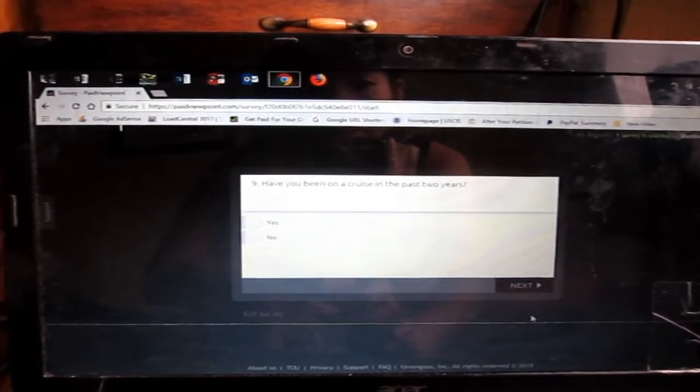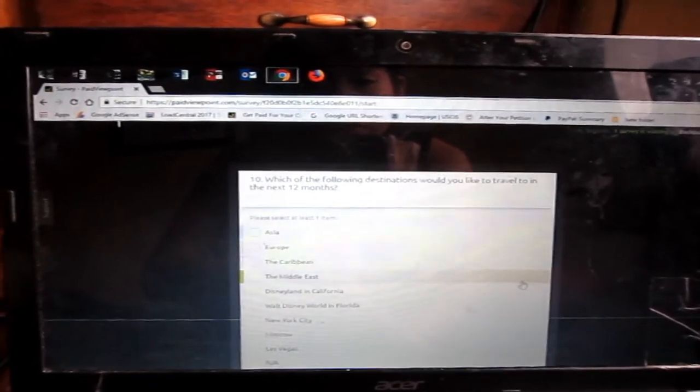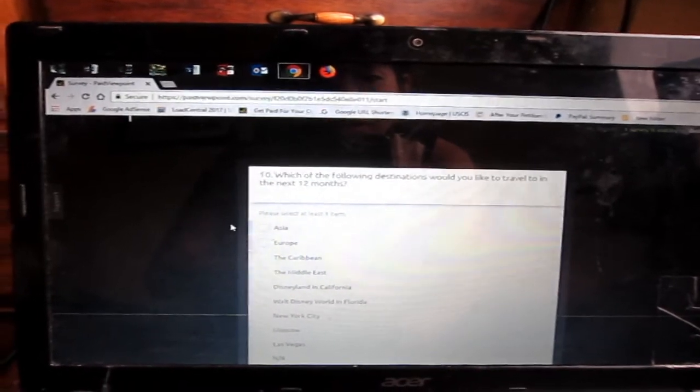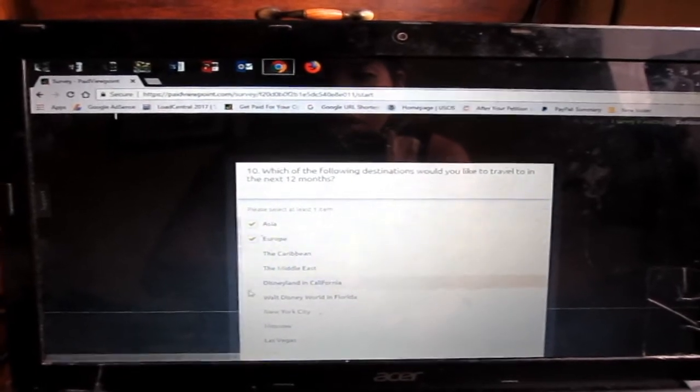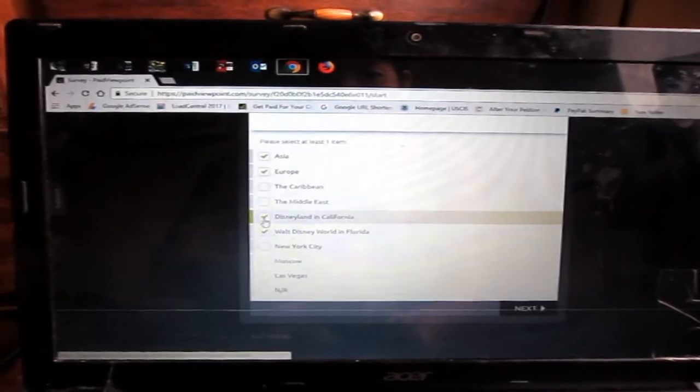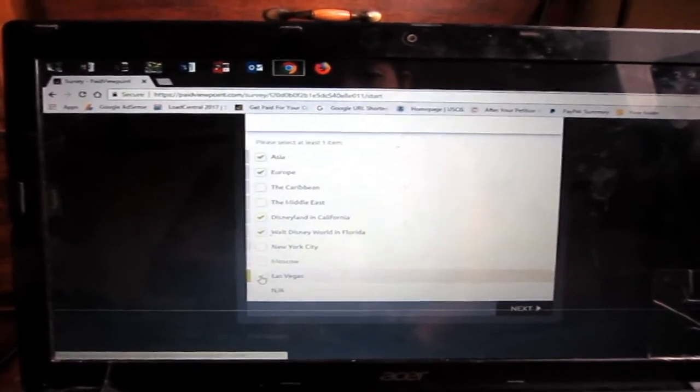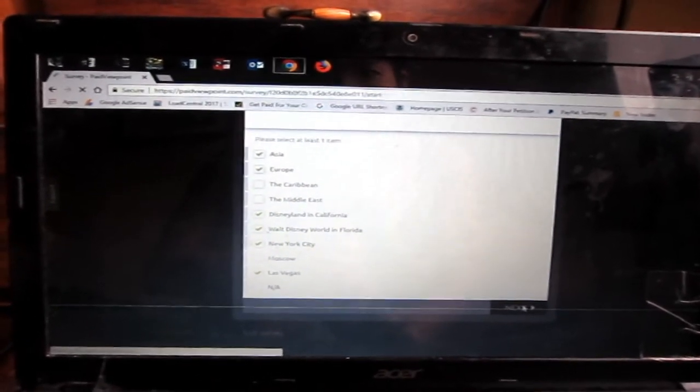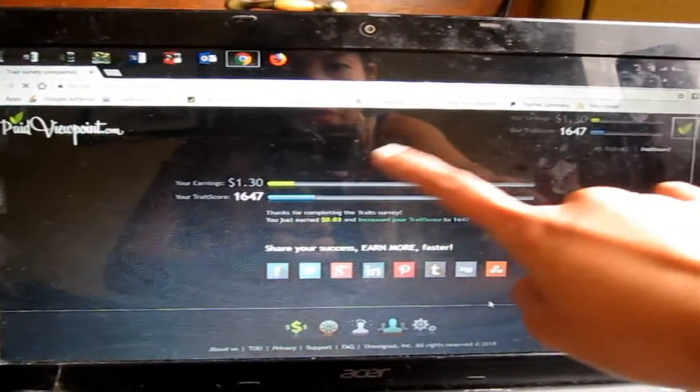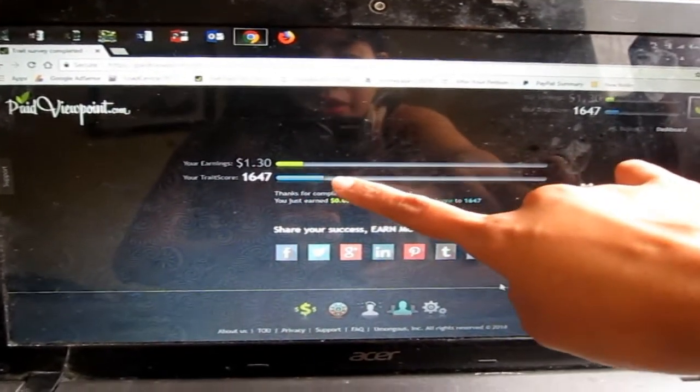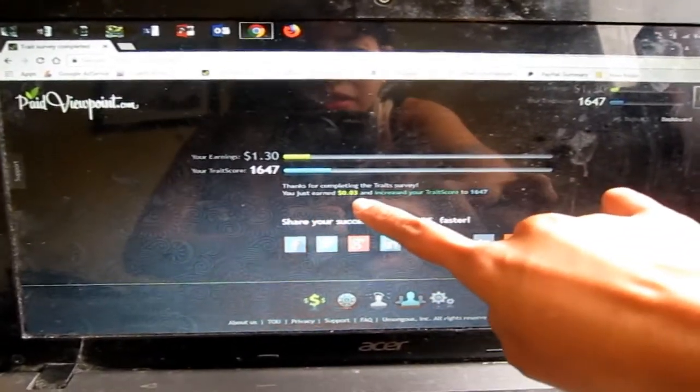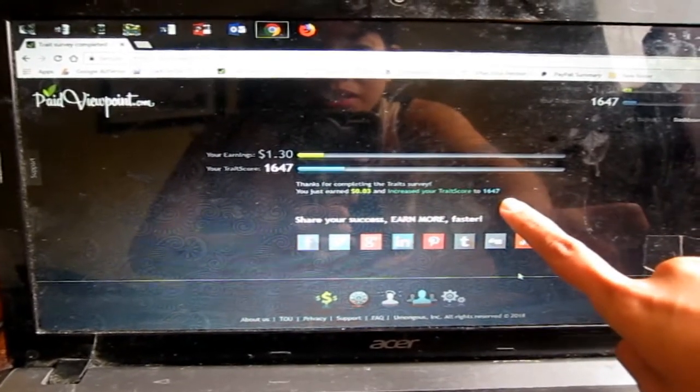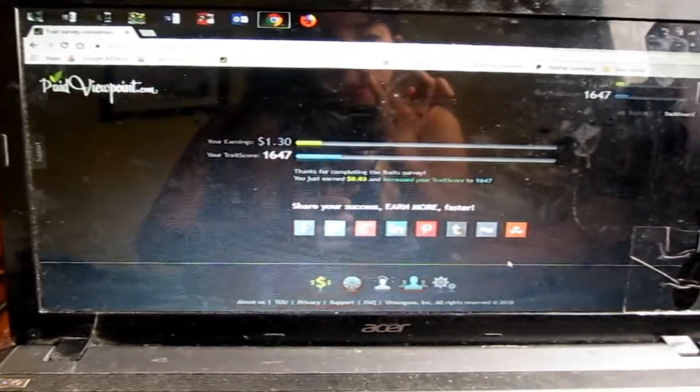Which of these items do you hope to own in the next six months? Maybe elliptical trainer, exercise bike. All that are true about your vehicle. I don't own any vehicle, my husband has but I don't have. When was your last out-of-state vacation? Six months ago. When do you think you or someone in your household will next lease or buy a new car? Maybe 12 months. Have you been on a cruise in the past two years? No.